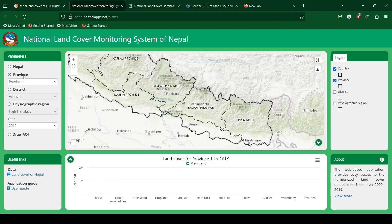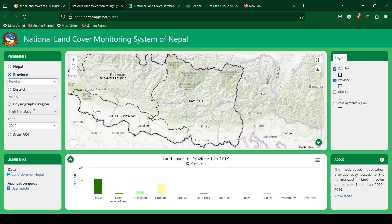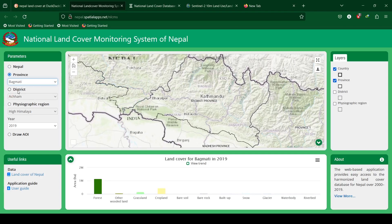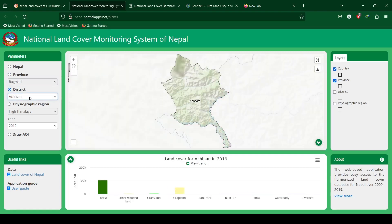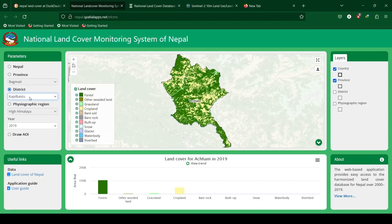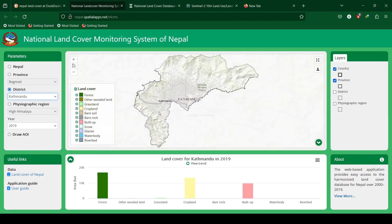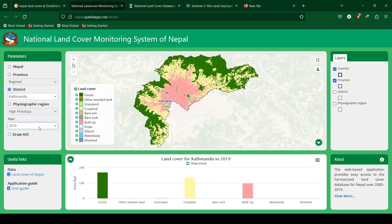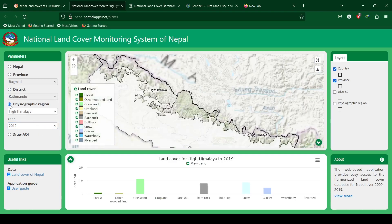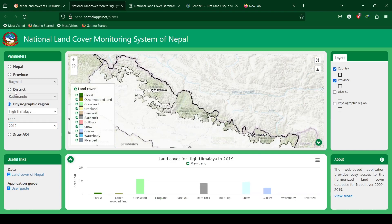Parameters can be selected to filter by district and physiographic region. For the area of interest for Kathmandu district, the maximum land cover is shown as forest, followed by crops and then built-up area for year 2019.